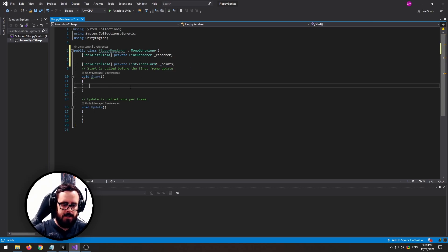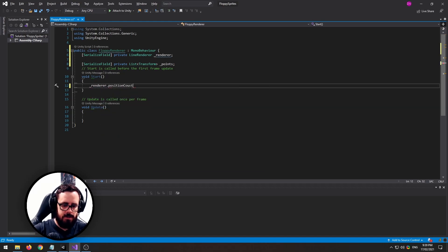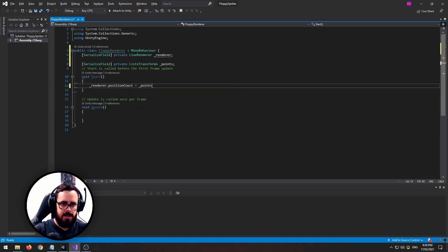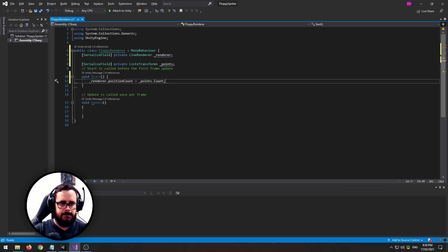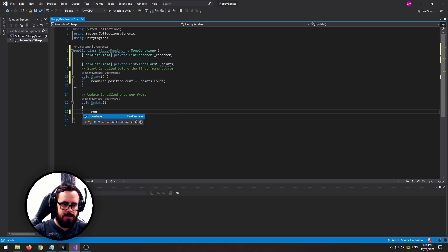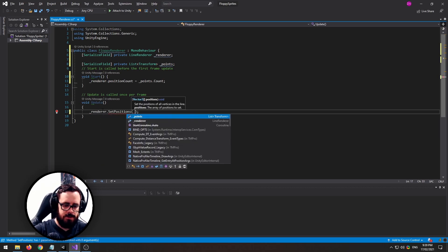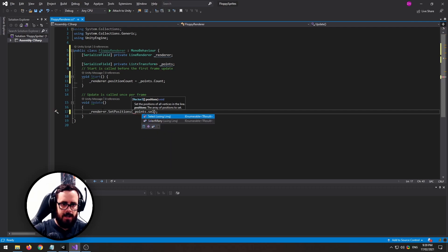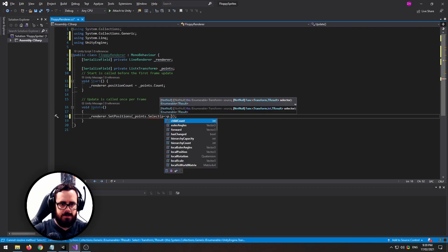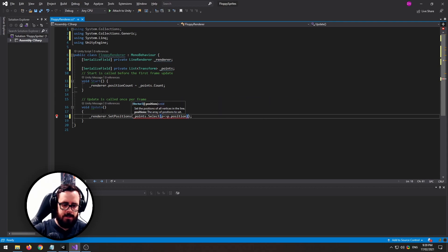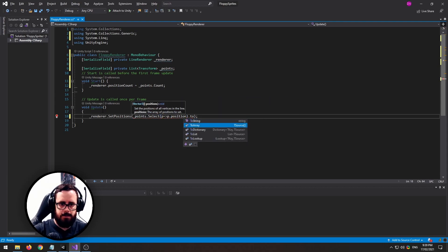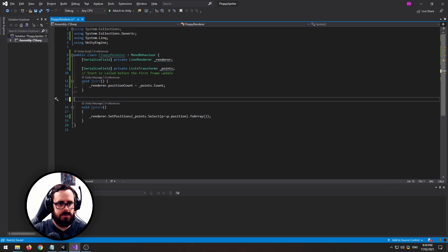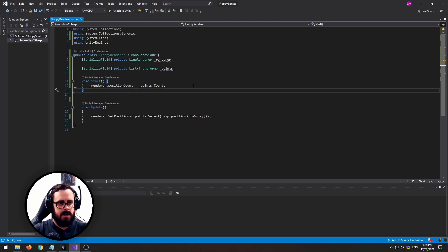In our start let's say renderer position count equals and we'll set it to how many points there are. And then every frame we're going to set renderer set positions equals to our points and we'll grab the positions out of those points like that, and then we've got to convert it to an array because that's what set positions takes, and that should be all we need.